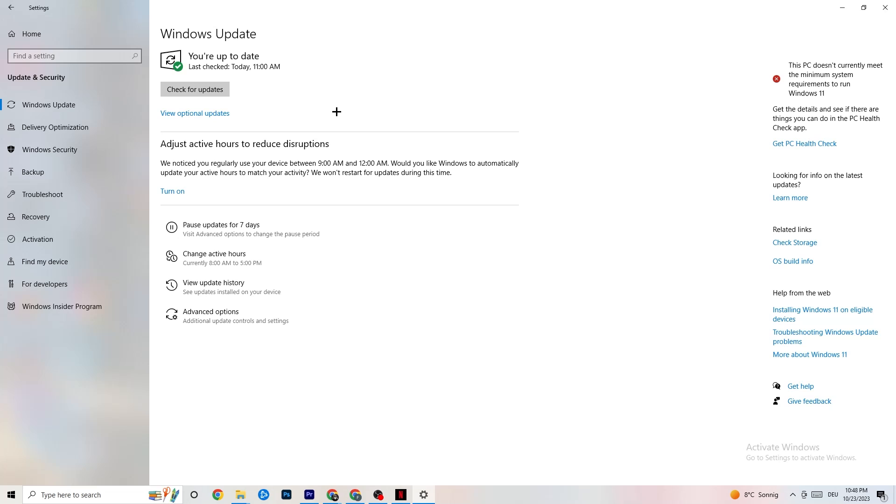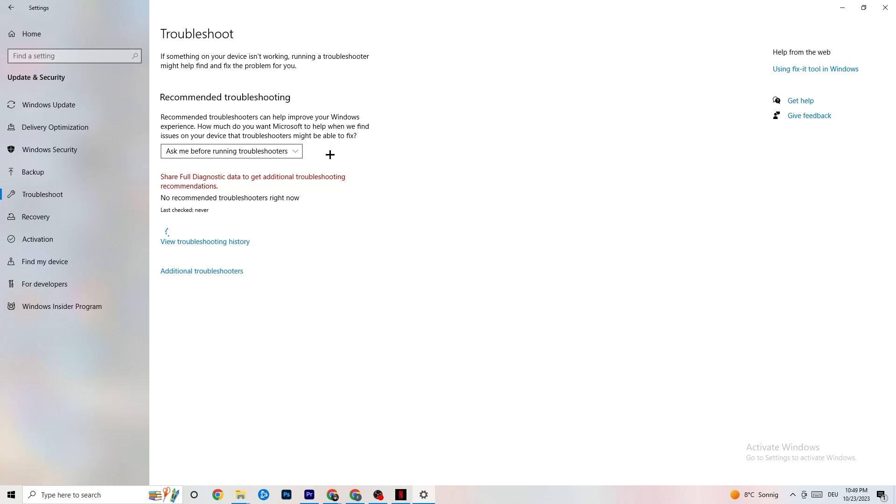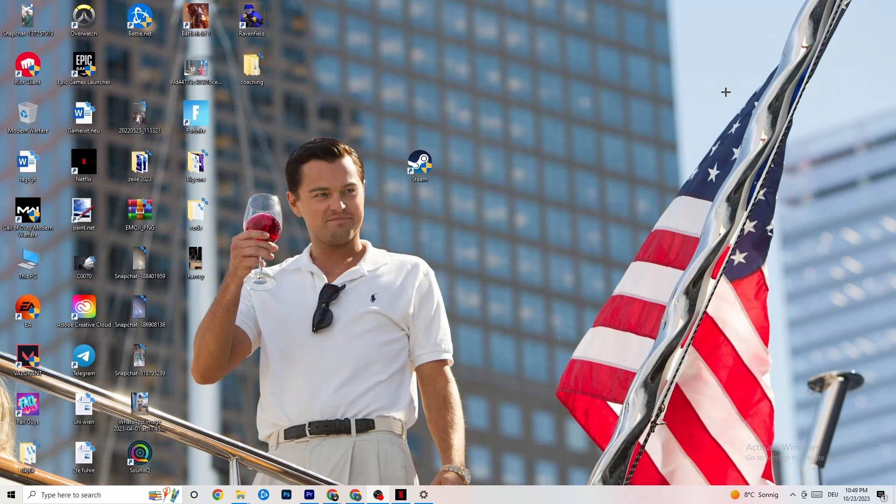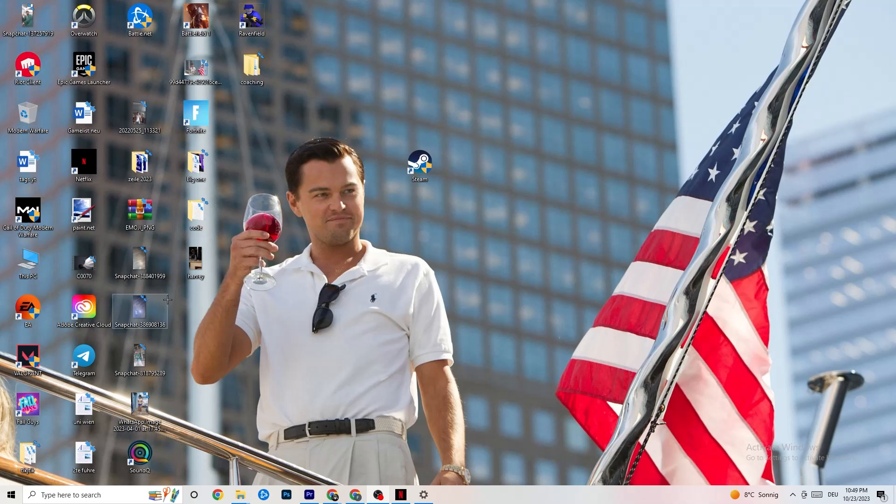If we are at security and Windows, you're gonna click on the troubleshoot as well and you're gonna use your system in order to find any kind of issue or broken data which is currently on your PC and it will be repaired or just removed. If you're finished with that, you can minimize or close the settings. We're gonna minimize it because we're gonna need it afterwards.